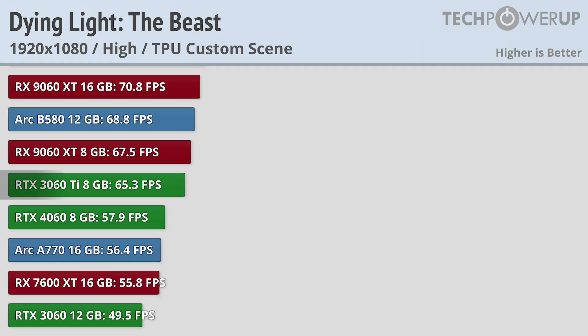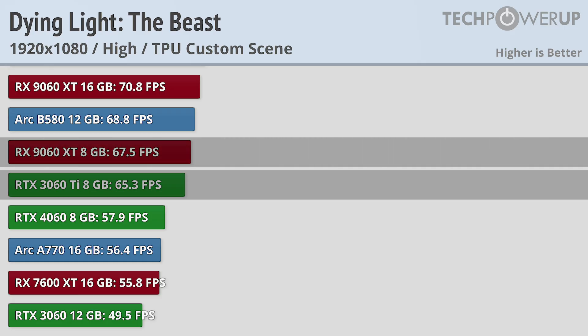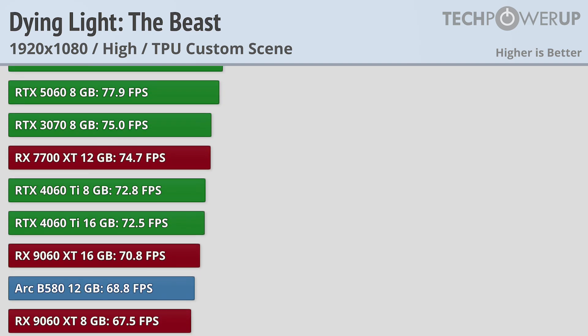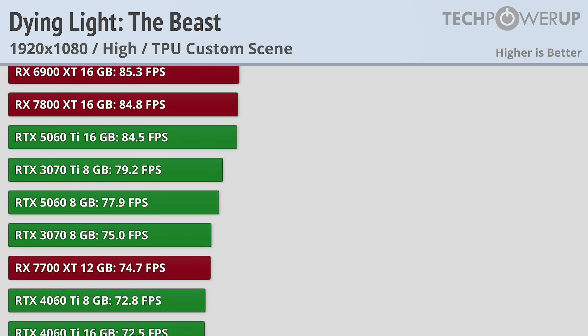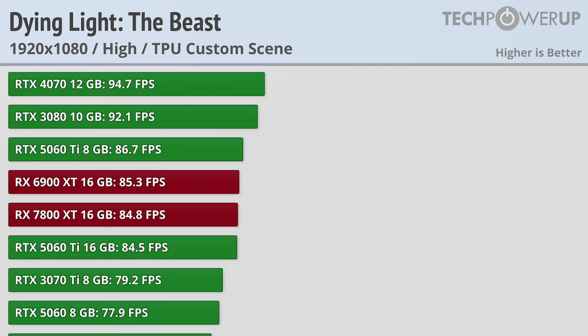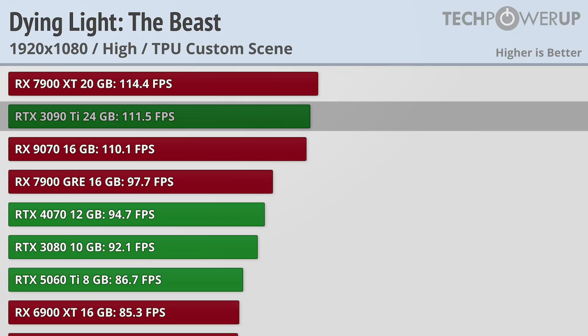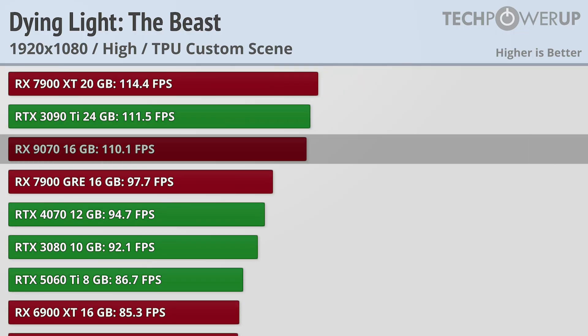The RTX 3060 Ti and RX 9060 XT are both good for above 60fps. And if you are looking for a 100fps experience, you could get that with an RTX 3090 Ti or an RX 9070.